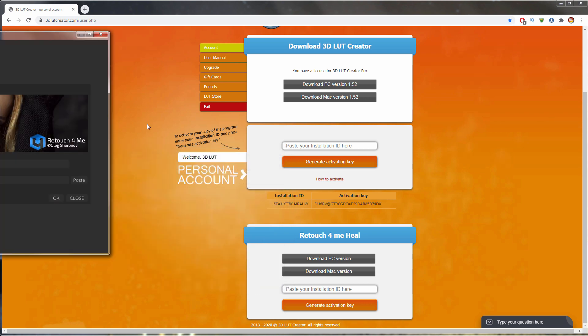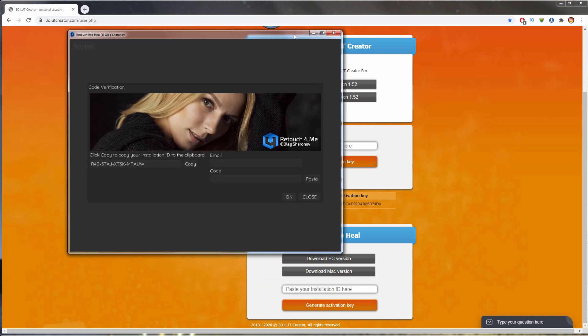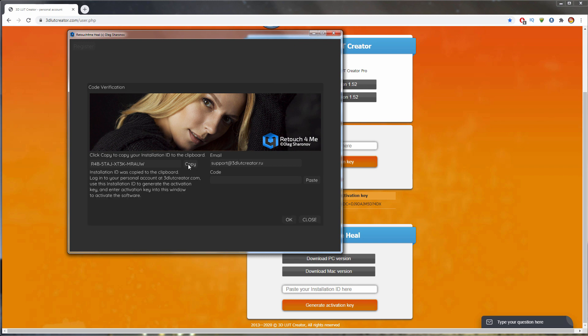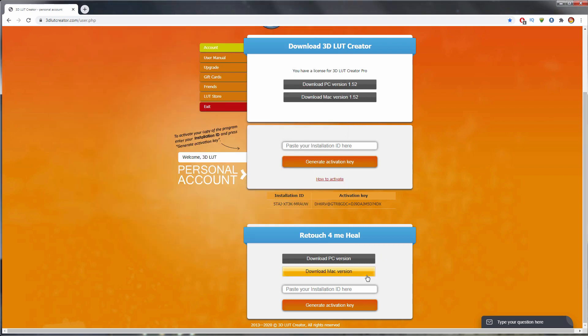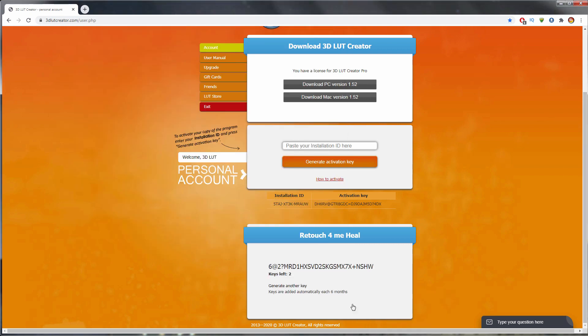A registration window will open when you first start the application. Here, you need to enter your account email. Then you need to copy the ID, paste it in the field for generating the key, and generate the key. I'm going to copy and paste it in the application.